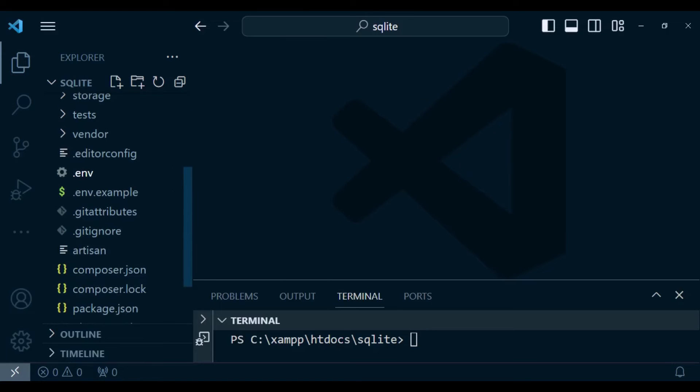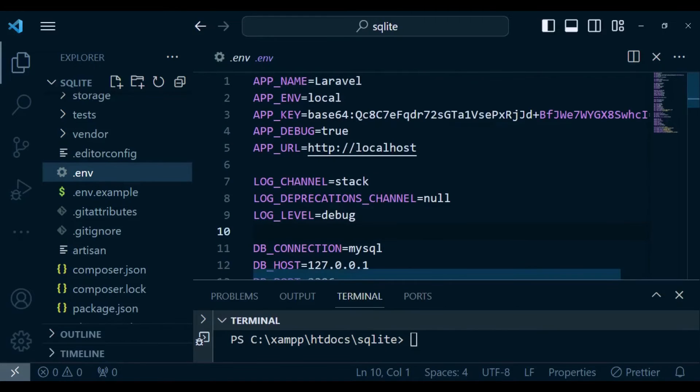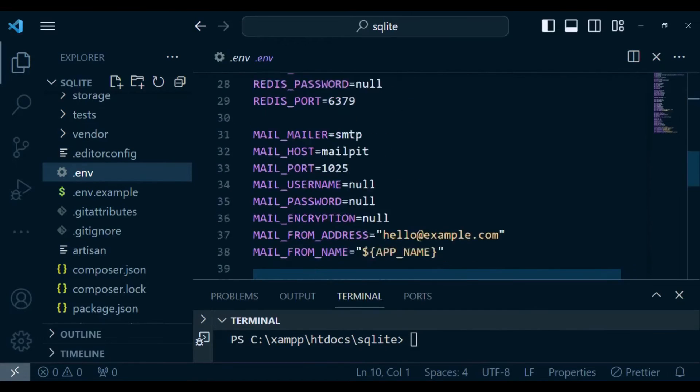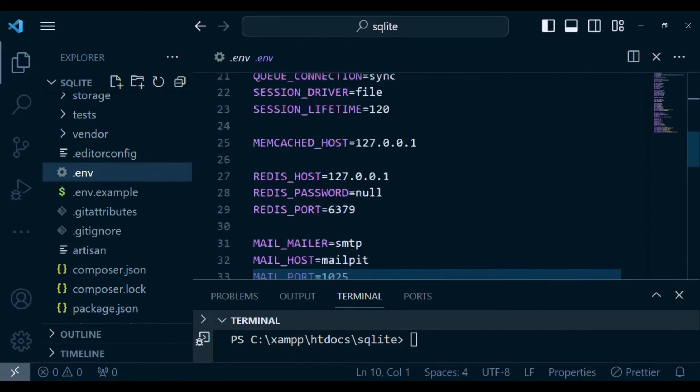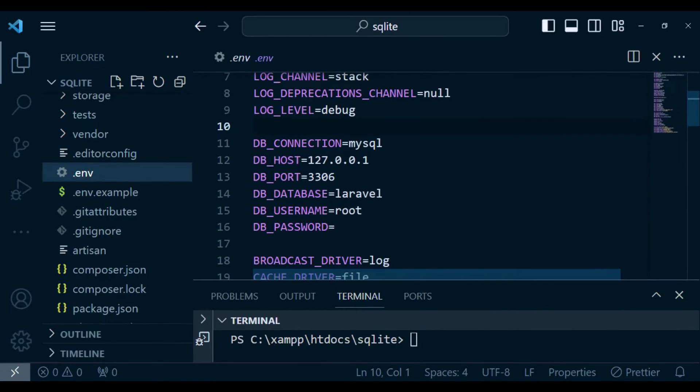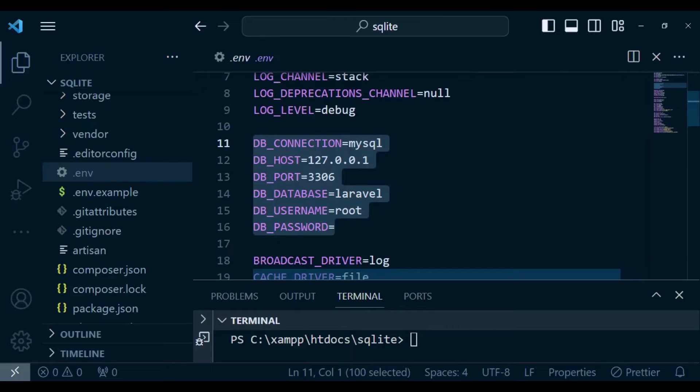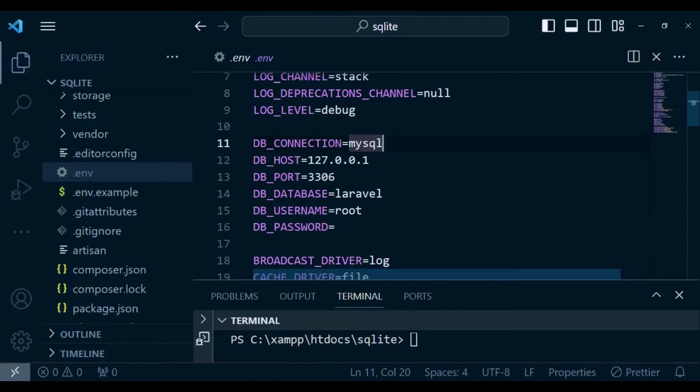I want us to go to the .env file. Inside here we have several configurations of our application, but I want us to concentrate on the database configurations here. The connection, host, port, database, username and password. These by default are the ones to be used by MySQL.